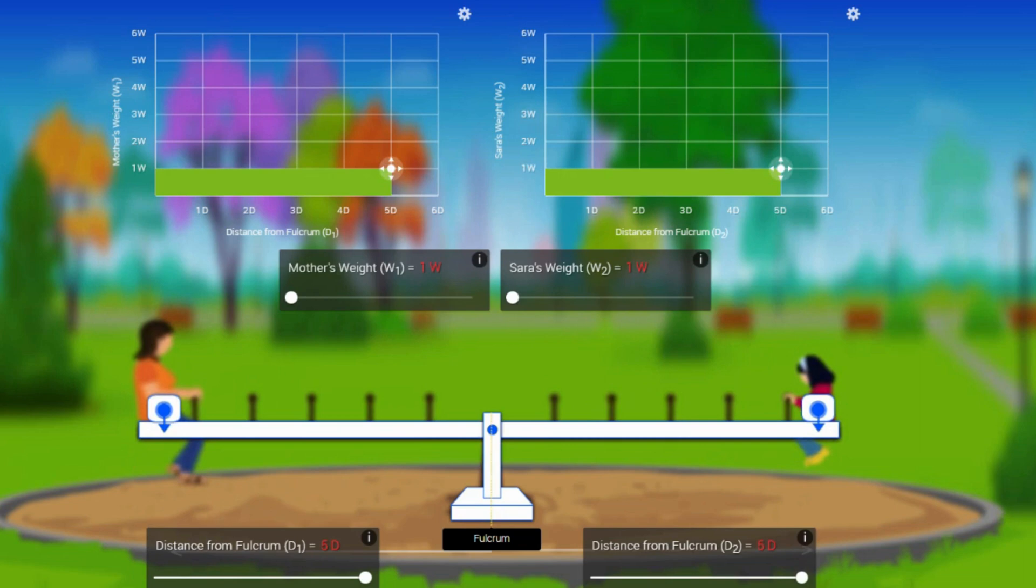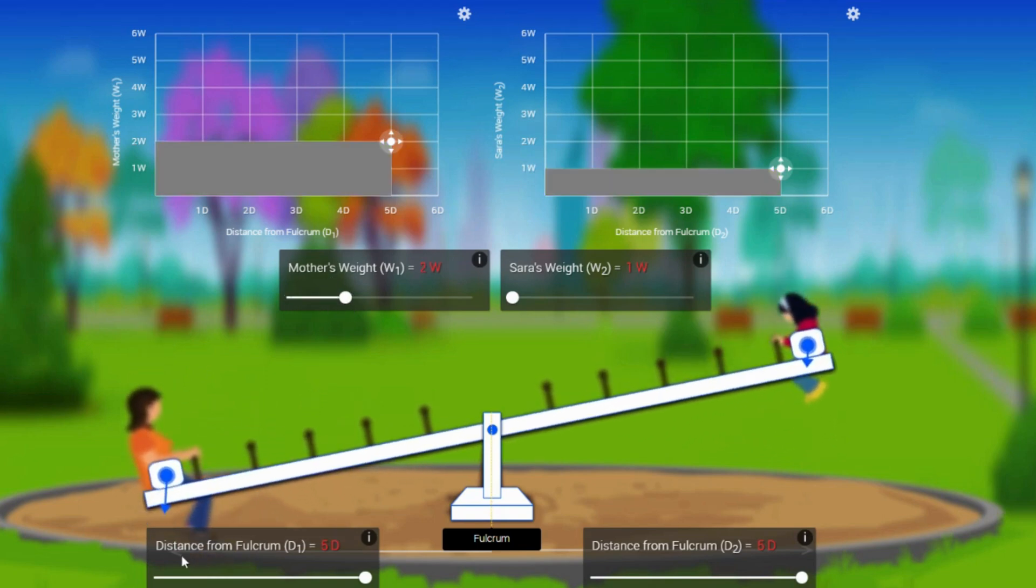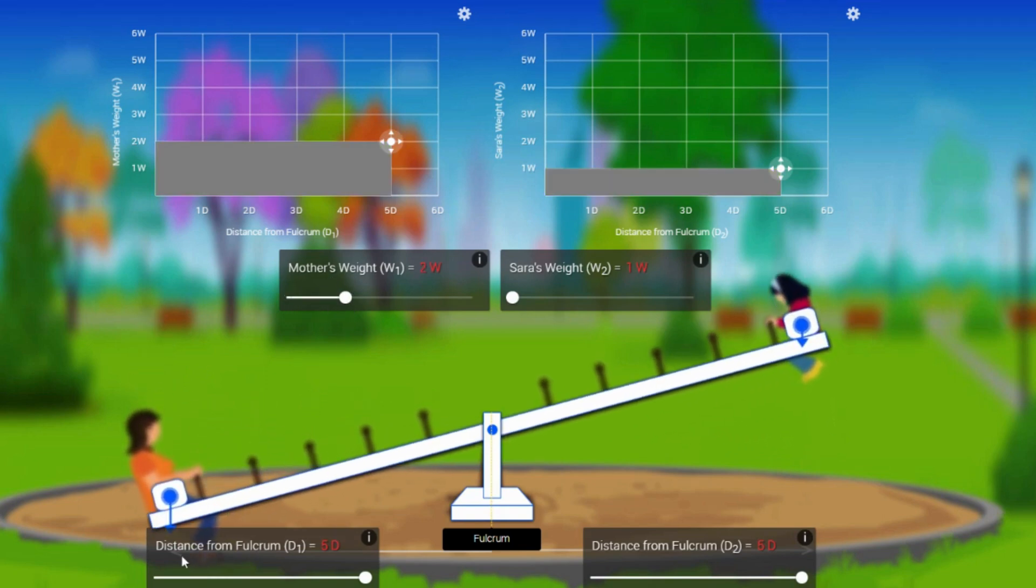As per the condition shown on the screen, the weights are same. But if I increase the weight of mother, obviously the mother side will go down. Practically speaking, mother will be heavier than daughter. That's how it works.